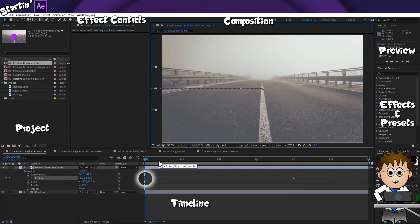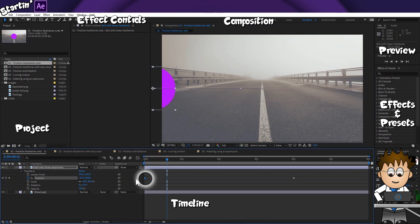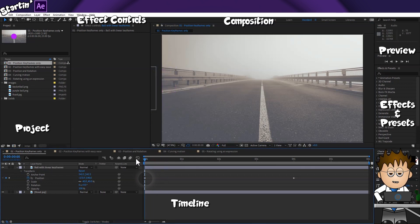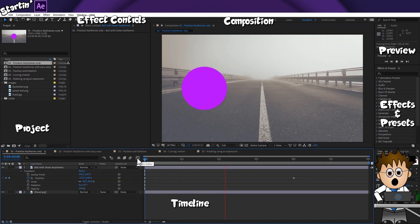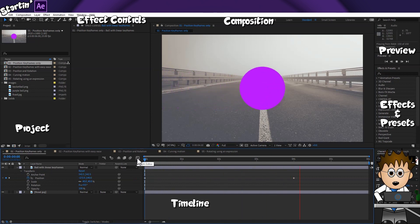Do you see the second keyframe has appeared on the timeline? Hit zero on the keypad to view your animation. Okay, not exactly spectacular. Let's see if we can't improve this.